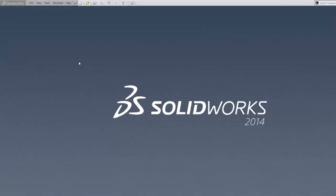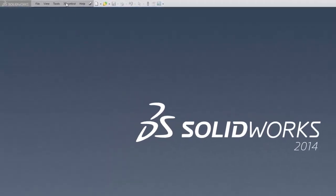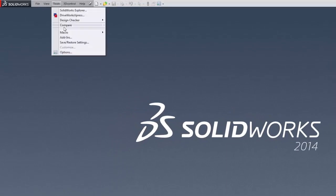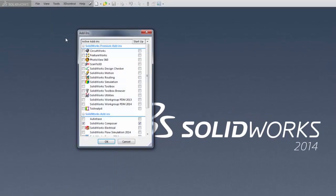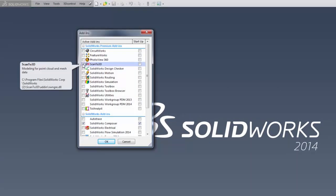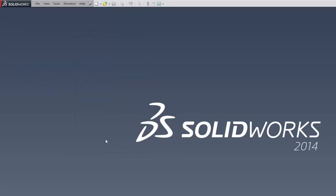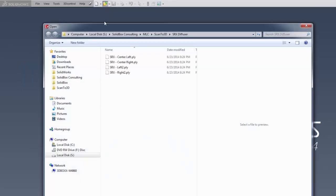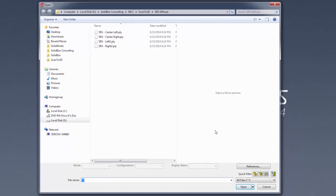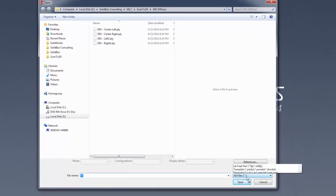To get started, the first thing we need to do is turn on scan to 3D. Go to the Tools menu, go to Add-ins, and turn on scan to 3D.